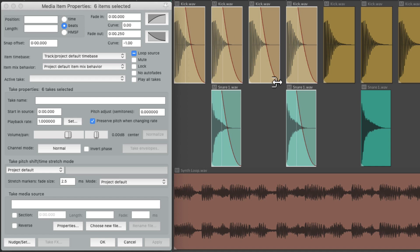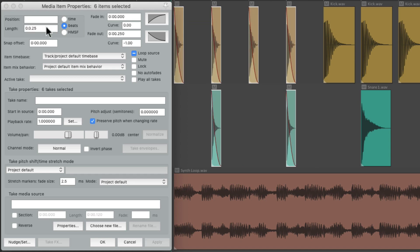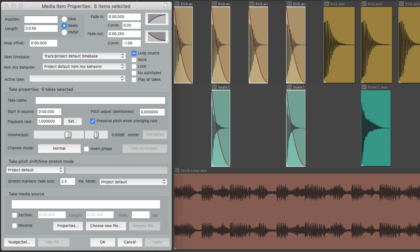And we can also use it for adjusting the length of our items all at the same time. Let's make it a quarter note, hit apply, and now the length of all these notes is a quarter note. Or a half note. That easily. So it's very useful for editing multiple things at the same time.